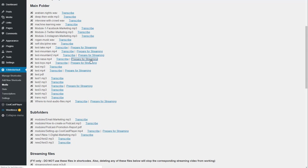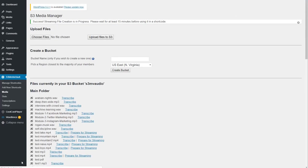Wait for the browser to stop working. You'll see in the bottom of the page that it is still running. Once it is done, you'll see a message. Success. Streaming file creation is in progress. Please wait for at least 15 minutes before using it in a shortcode.